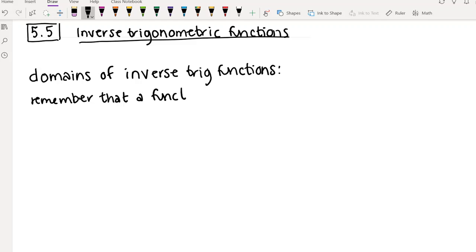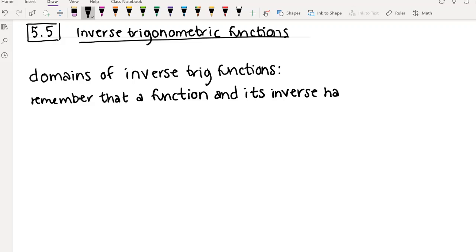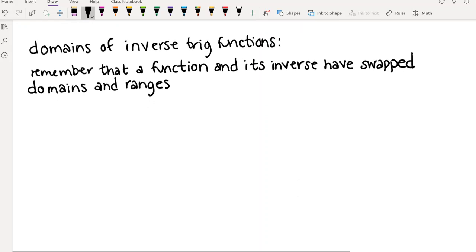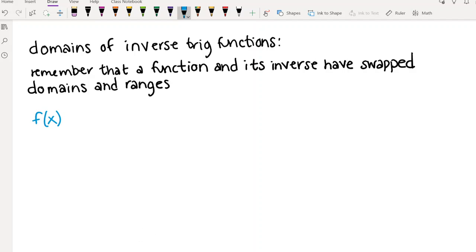A function and its inverse have swapped domains and ranges — the domain of one is the range of the other, and the range of one is the domain of the other. So if we wanted to look at inverse sine, we start with f(x) = sin(x). To find the domain of inverse sine, we want to know what is the range of the original sine function.